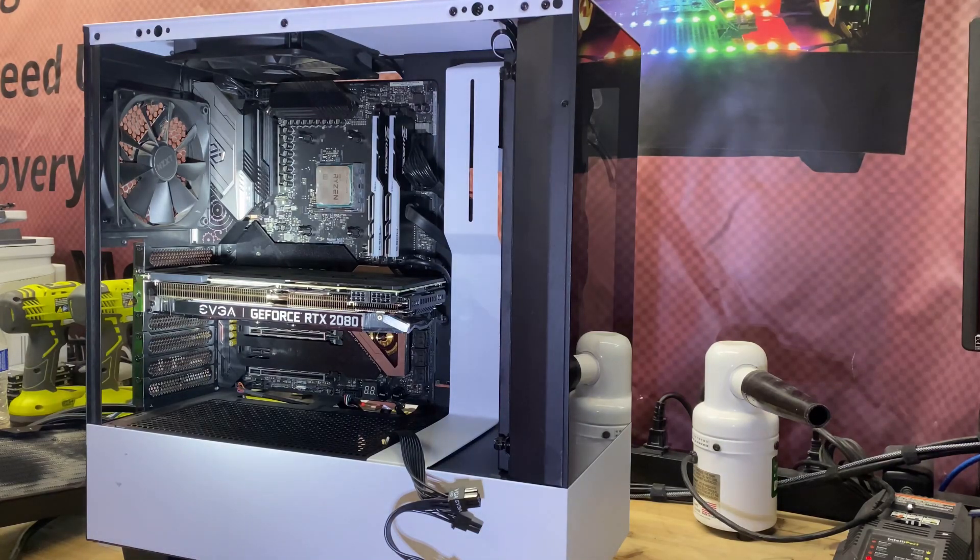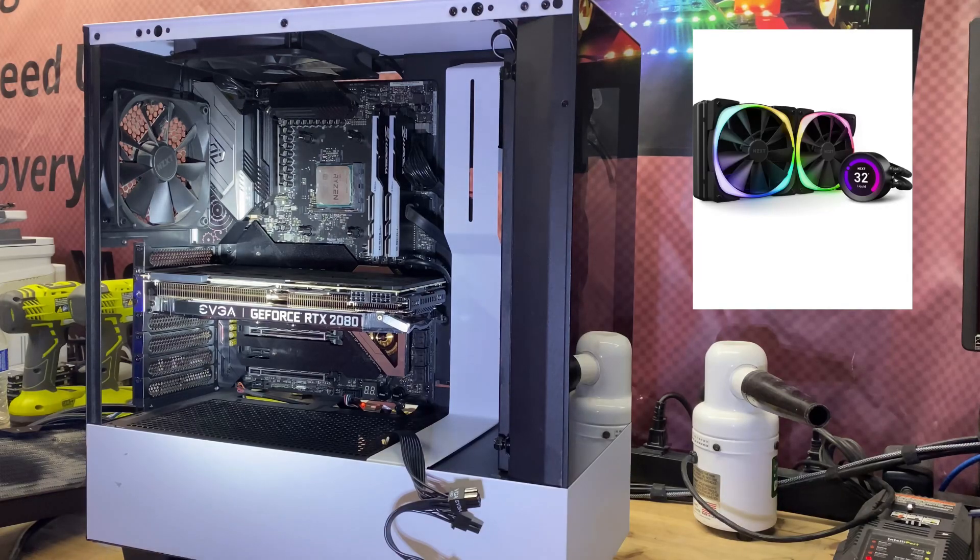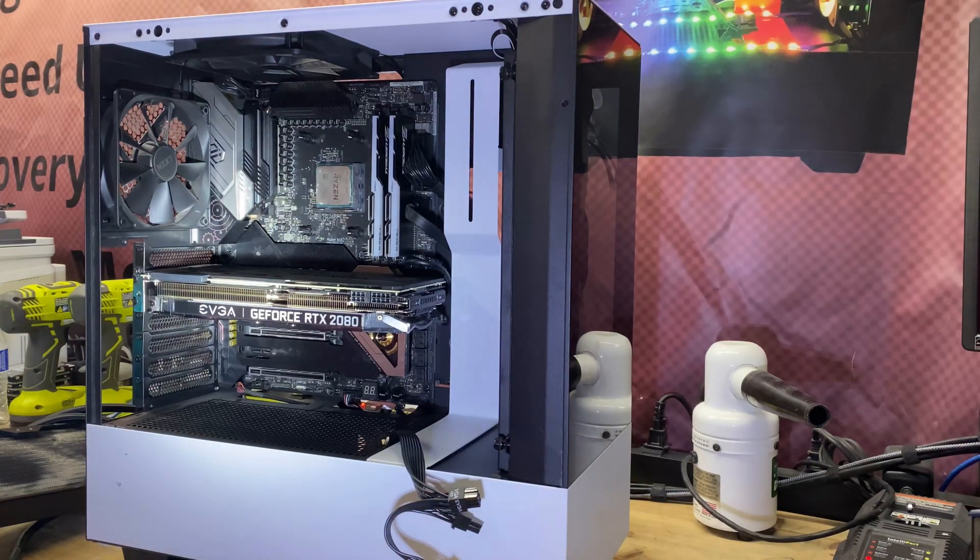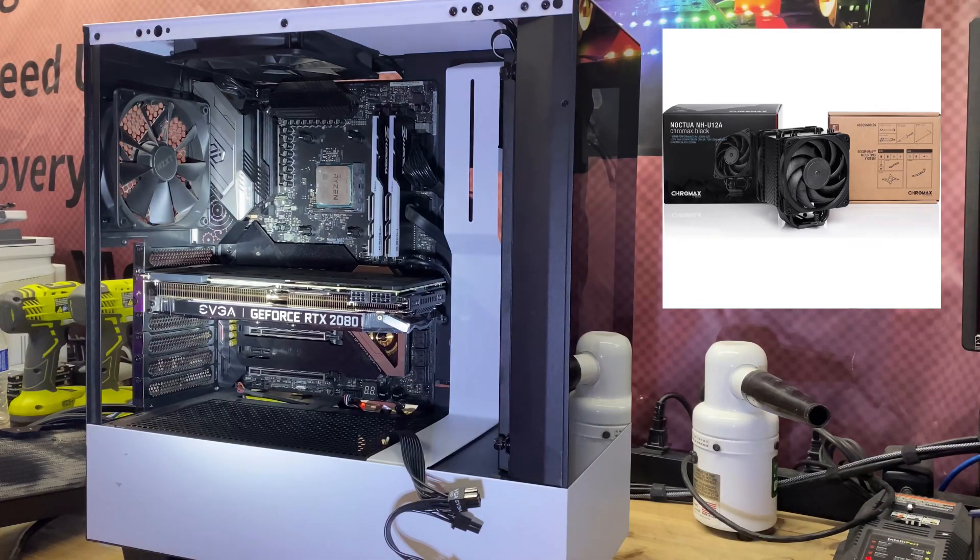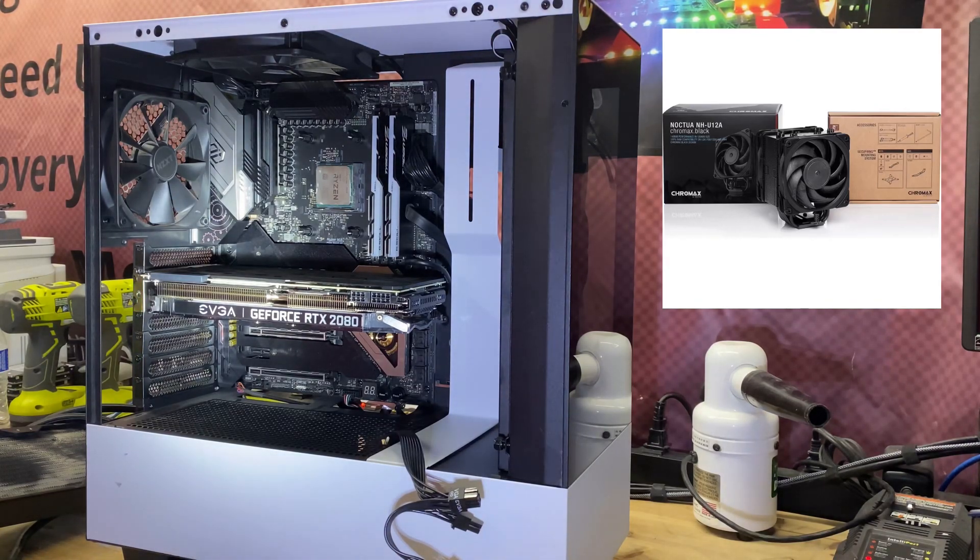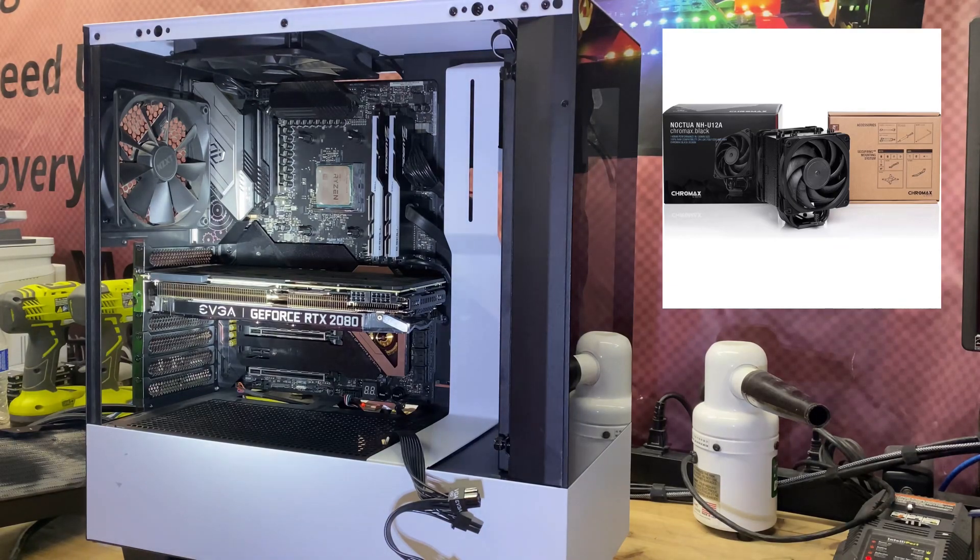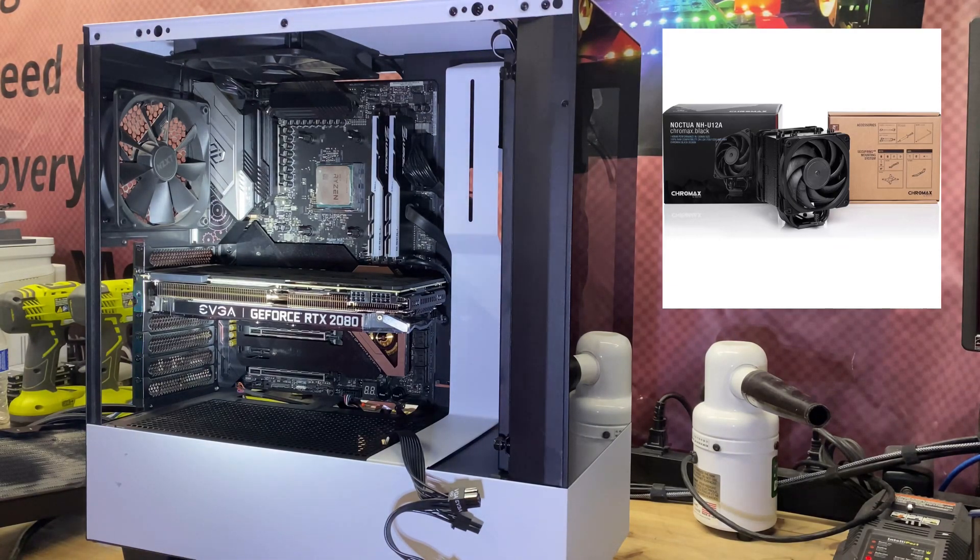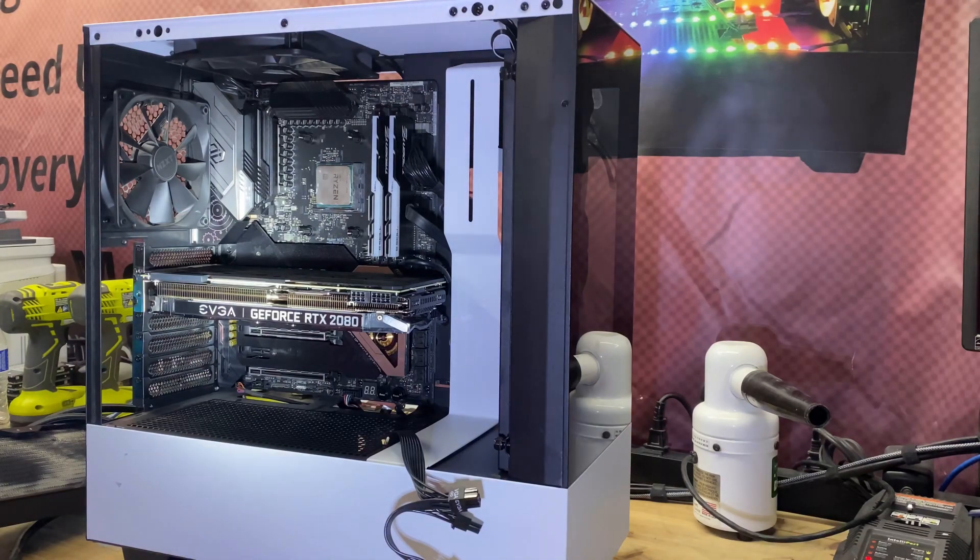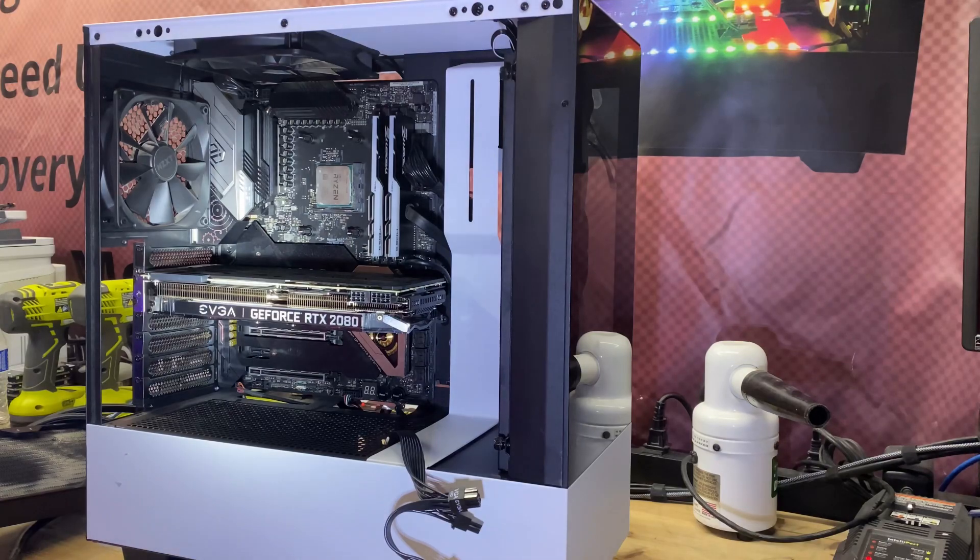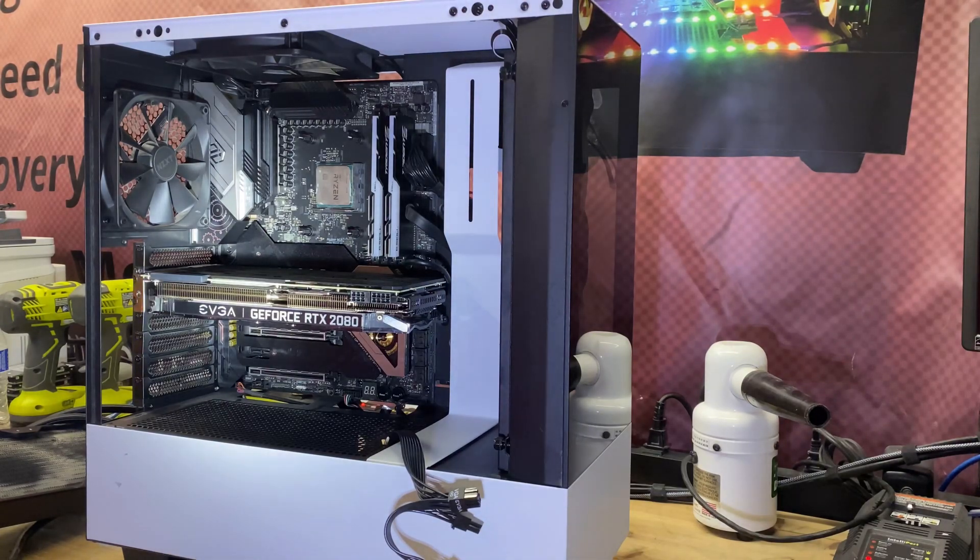We're going to replace the ASRock X570 with an ASUS TUF Gaming X570 Pro Wi-Fi, and then we're going to replace the Kraken Z63 RGB 280 millimeter Black AIO with a Noctua NH-U12A, the Black Edition dual 120 millimeter fan air cooler. I love that cooler, that cooler works fantastic.